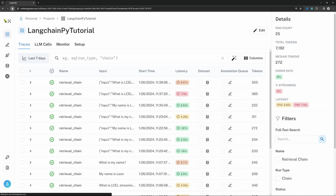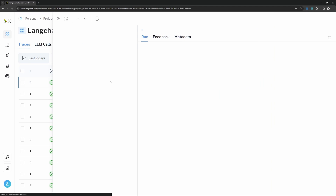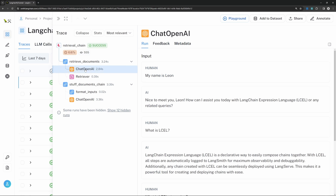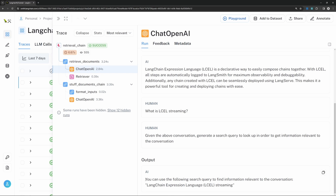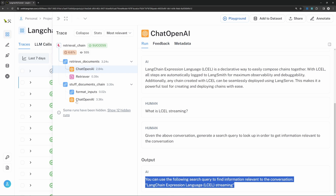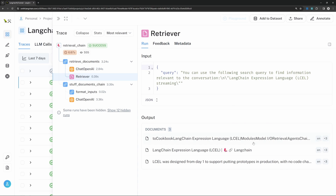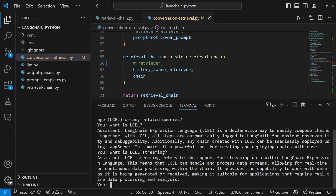Let's go back to Langsmith, refresh, and open up the last call. Looking at the retrieval document ChatOpenAI step, we can now see that the query is way more fine-tuned, which will produce way better results in the retriever step. Congratulations — you now have a fully functional conversational chatbot that is connected to an external data source. If you like this video and the series, please consider subscribing to the channel, hit the like button, and share these videos.